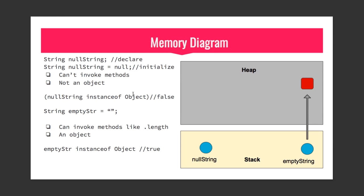You can check null string instanceof Object to see if it is the instance of an object class, but you will get false. That shows that null string is not an object.